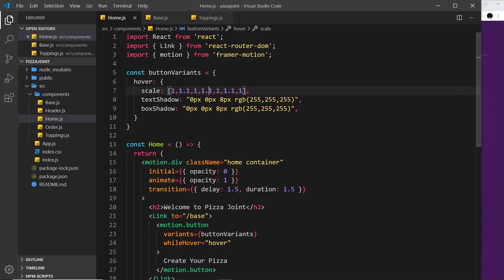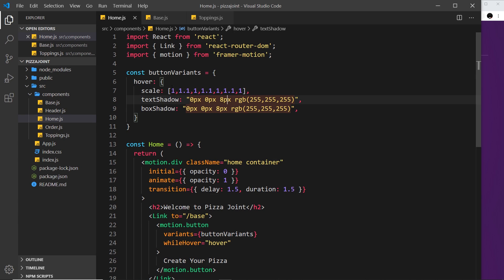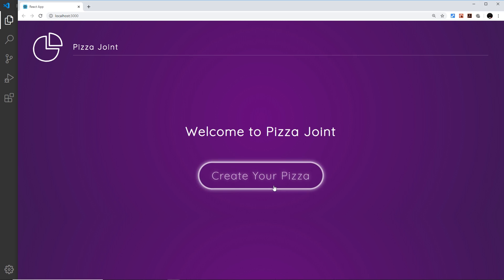So we saw in the last video how we can use these keyframes right here to do several steps in an animation. It's going to go from one keyframe to the next to the next to the next and so forth until it reaches the end. We did that for scale on this button so that it does something like this.